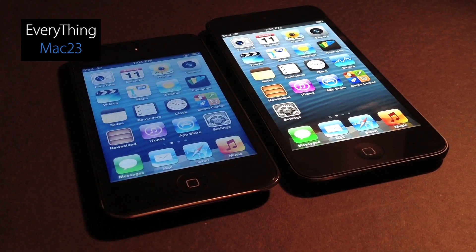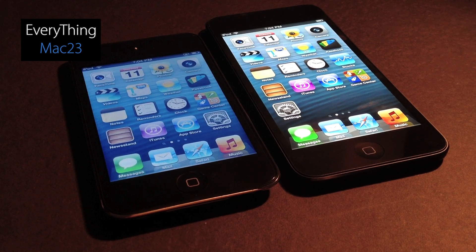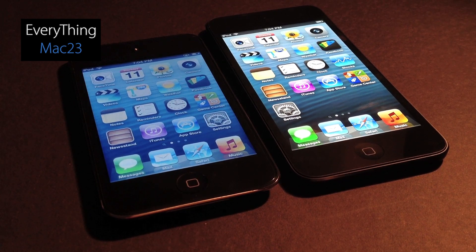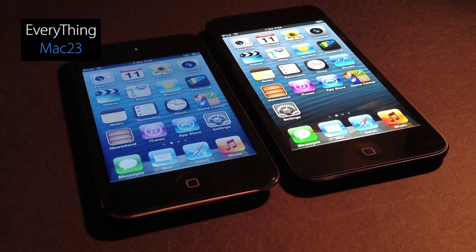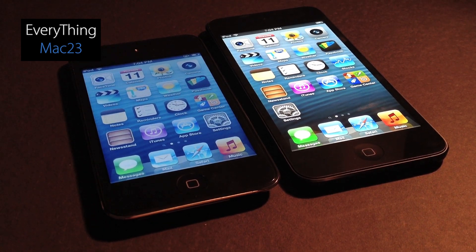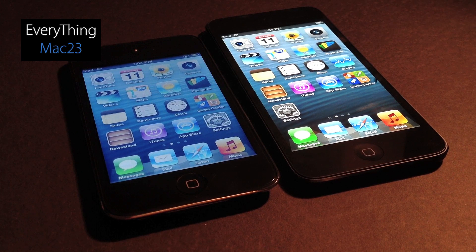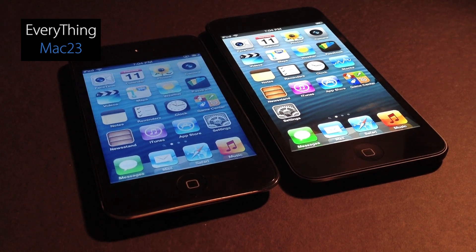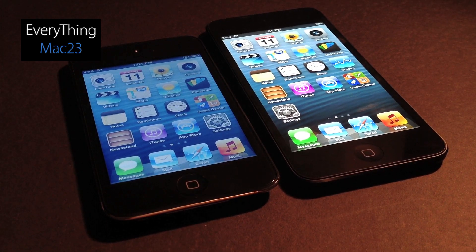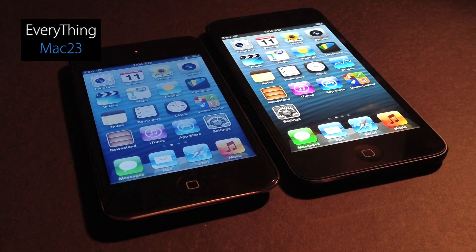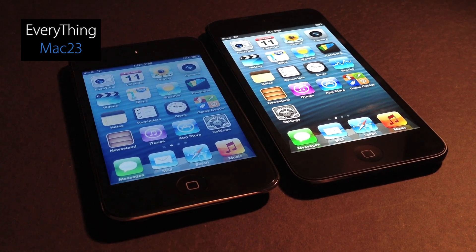So that was a quick comparison of the iPod Touch 5th generation and the iPod Touch 4th generation. I'll have a lot more videos coming up on this new device. If you liked this video, please give it a thumbs up. Thanks for watching and I'll catch you guys in the next video.